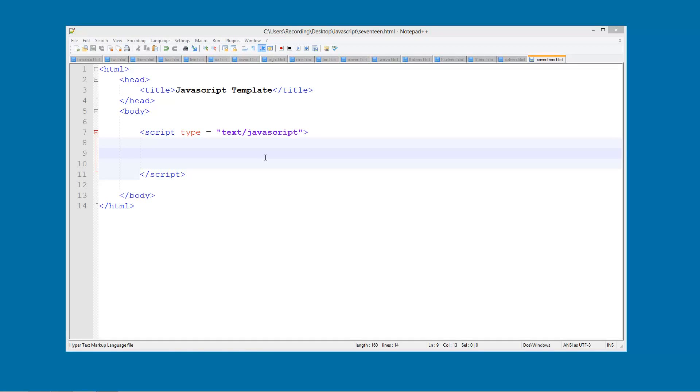So what a switch statement is, is it basically allows us to have a load of if statements but in a much more condensed form, making it a lot easier for us to work with.